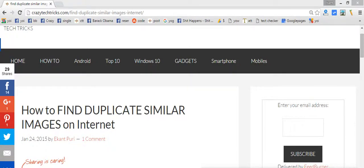I am Nalpari from CrazyTechTricks.com. So today I will be telling you a trick which will help you to find your duplicate images on internet.